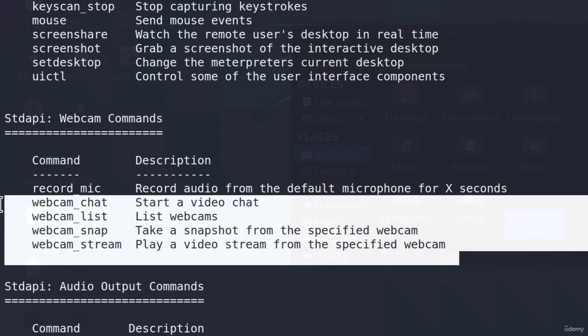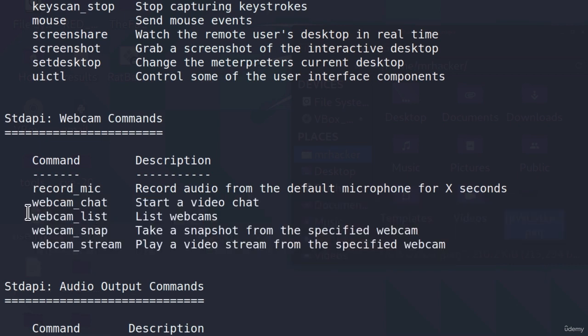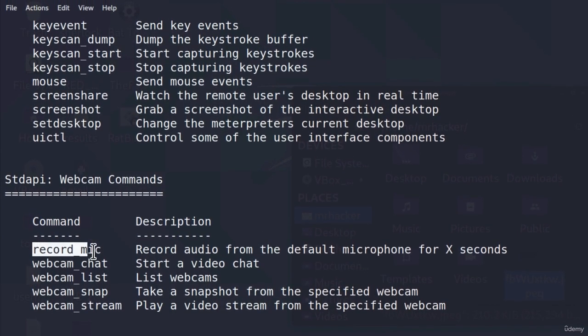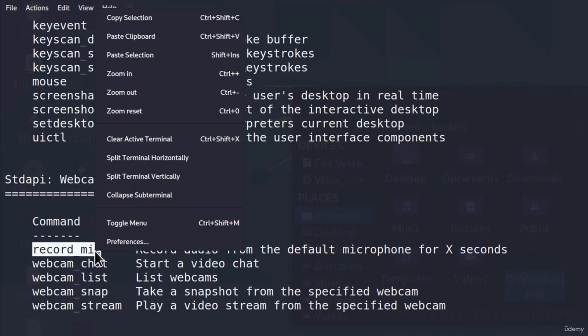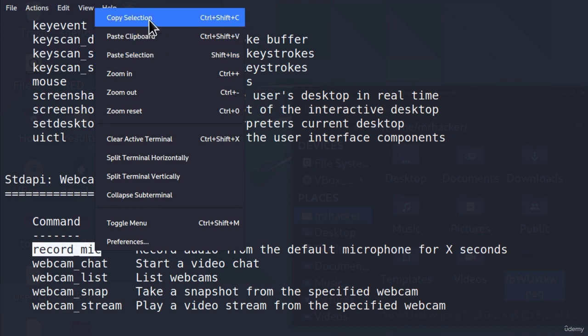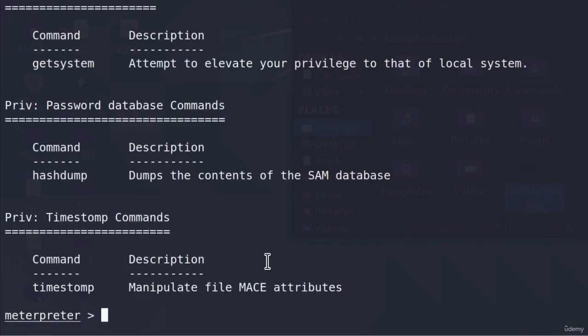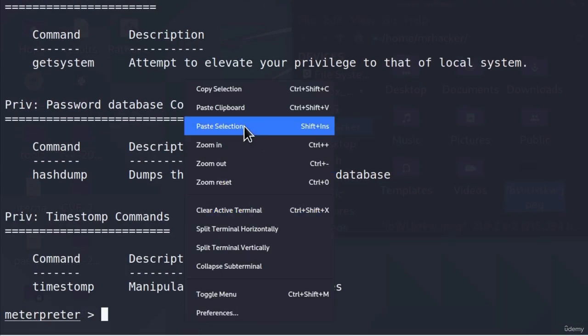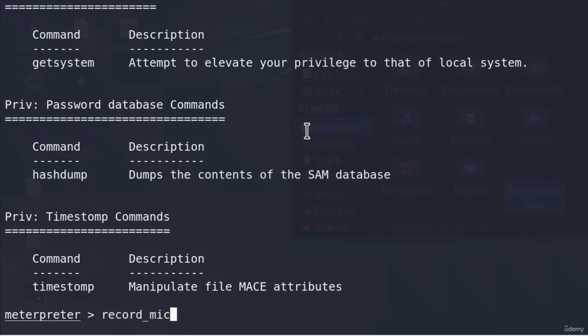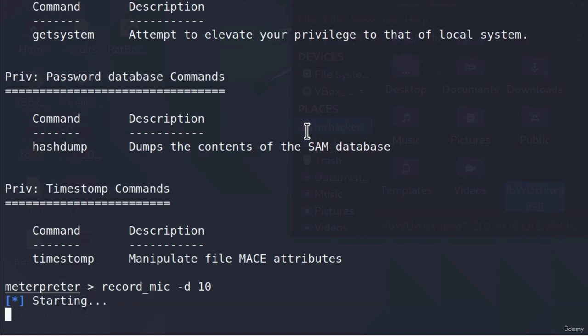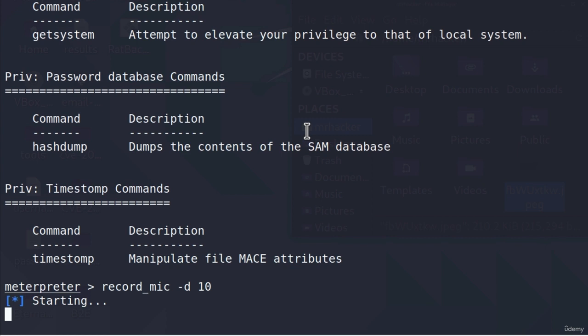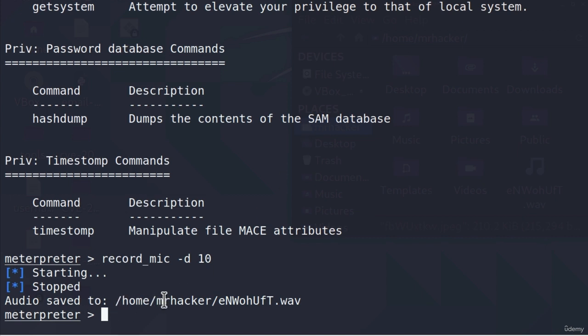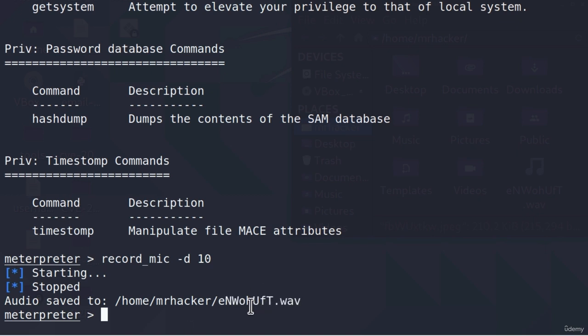For now, I'm going to record the microphone on our Windows 10 target machine. This command requires a parameter. We can specify the amount of seconds using the dash d option. And I will specify 10 seconds. If I press here, enter, this will start recording and it should capture what I'm speaking at the moment to the microphone. Here, the 10 seconds finished and it saved the file inside of the slash home, slash Mr. Hacker. And this is the file name. You can listen it if you want to.